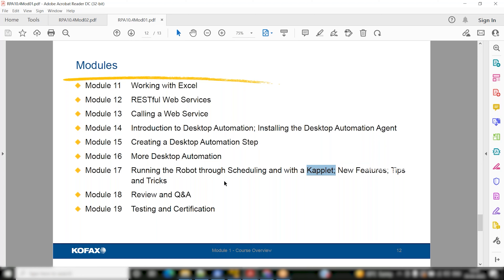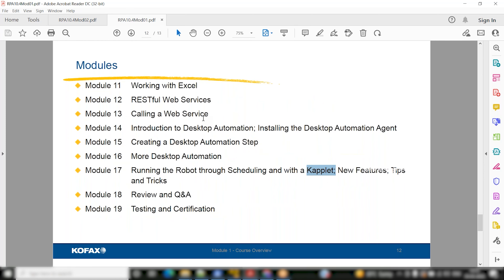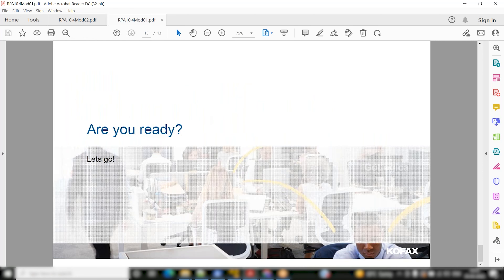Ultimately these bots are used by business folks, who generally use the Caplet feature. If your company is sponsoring certification, you can attempt it — generally you have to buy it directly from Kofax. If you have any doubts on any of these modules, we can discuss thoroughly.